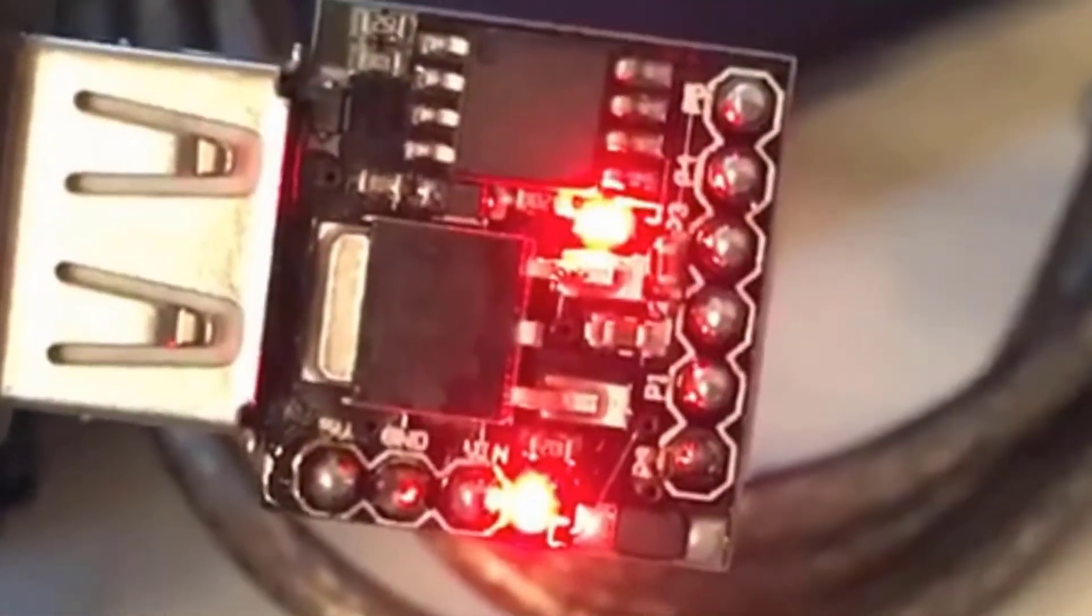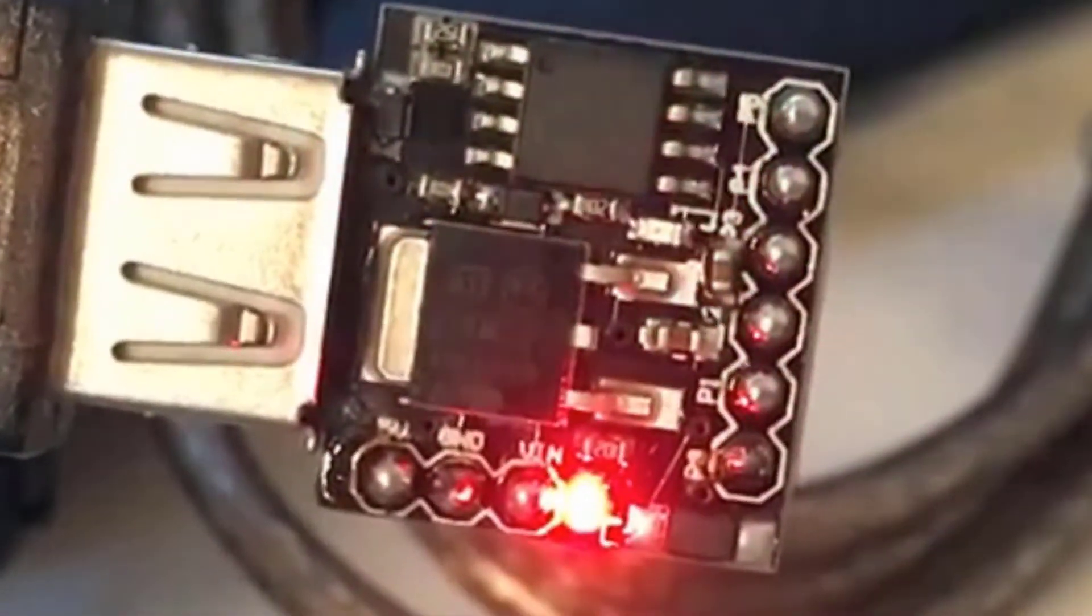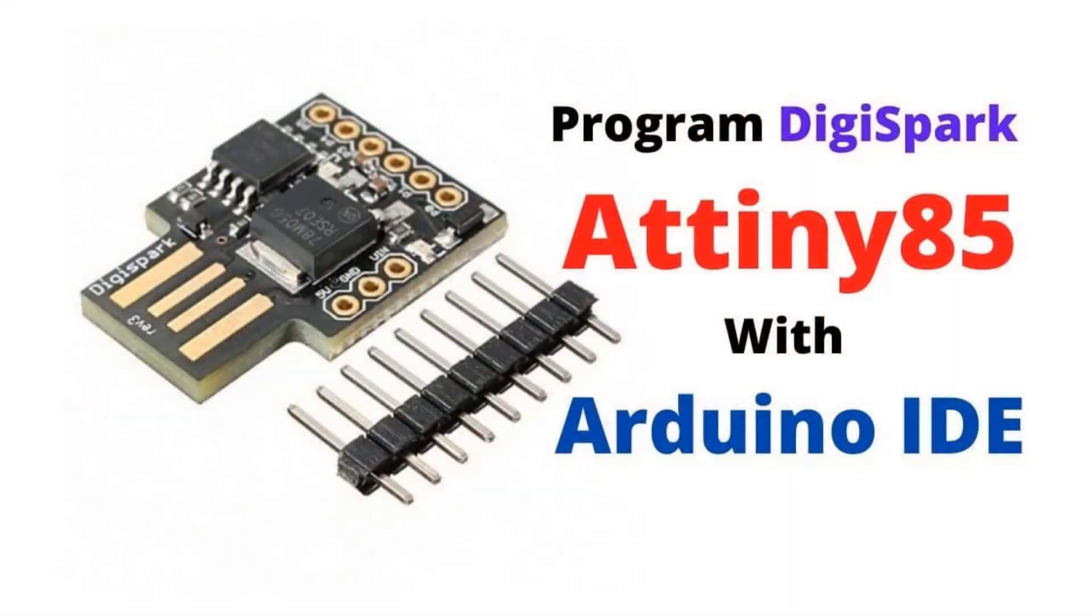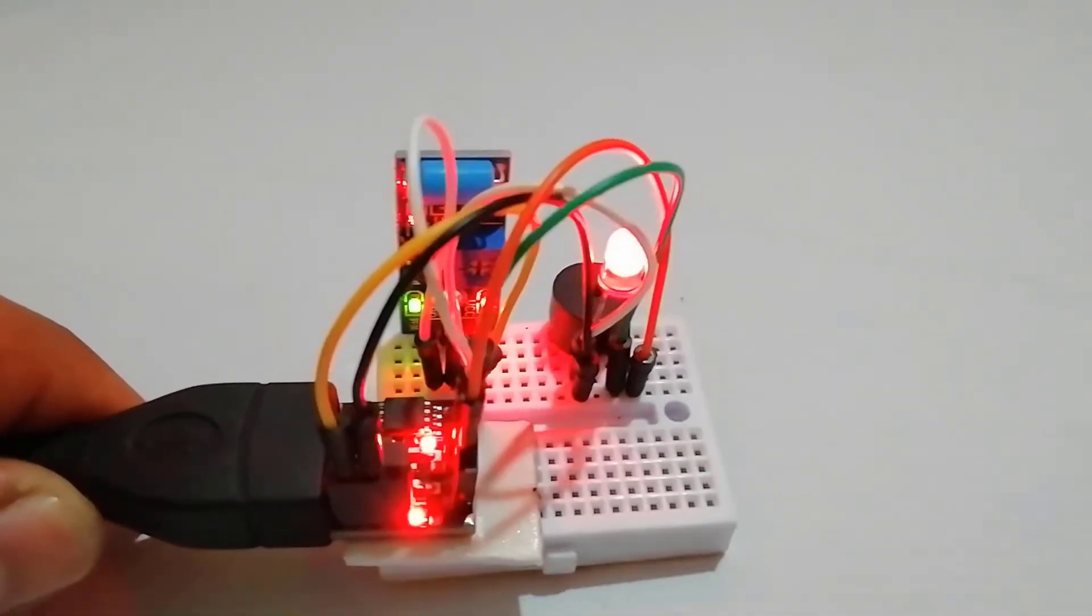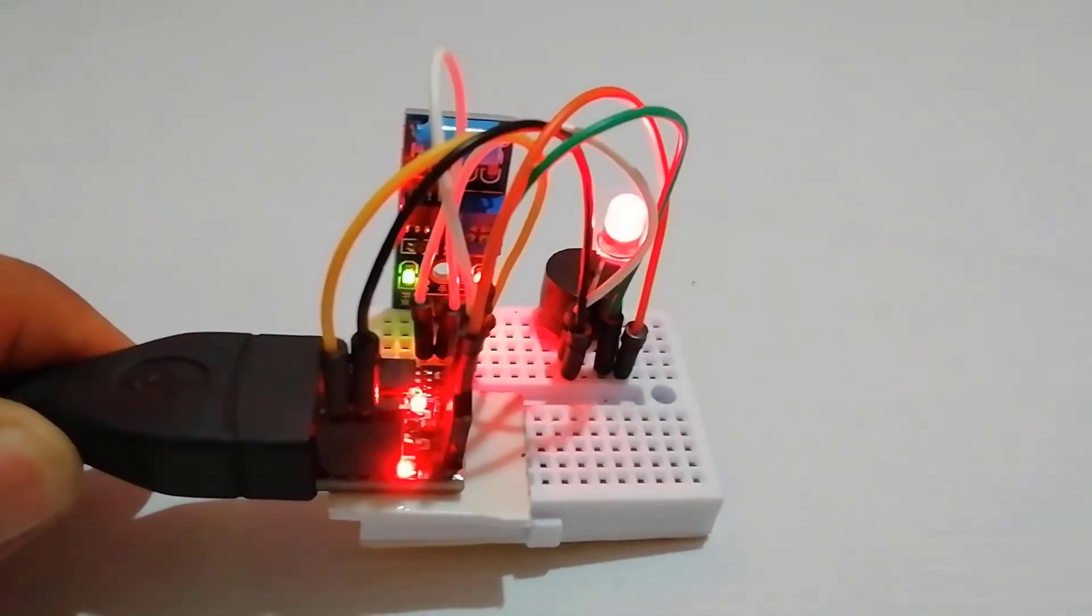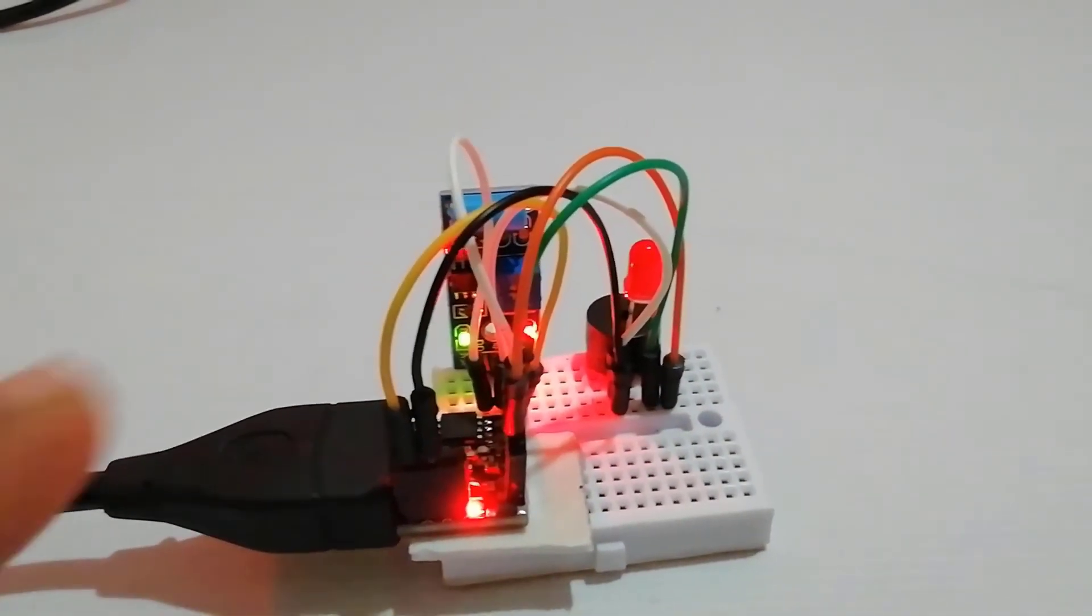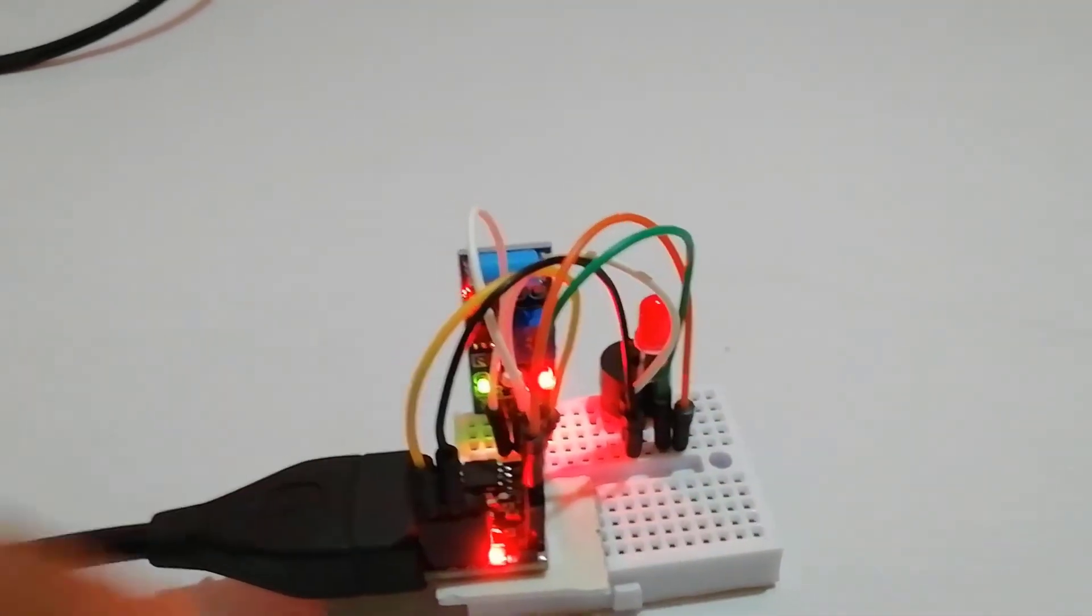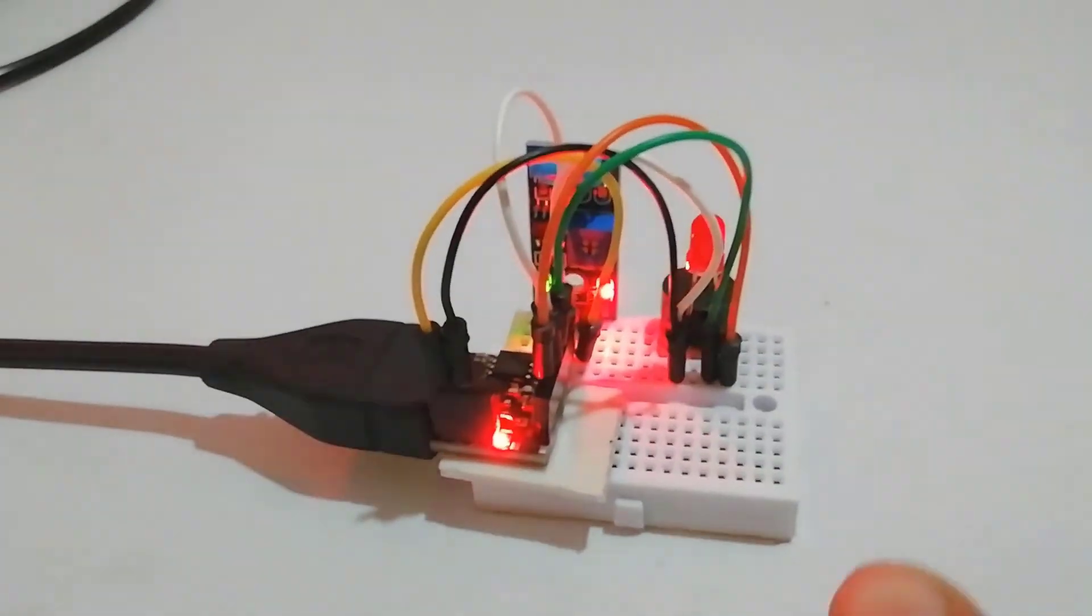That's all for this tutorial. I hope you have learned to program Digispark ATtiny85 with Arduino IDE. We will do many more projects and experiments with this board in the future like displaying text on LCD, making stand-alone ATtiny85 projects, security alert system, etc. Don't forget to subscribe to our channel for such outstanding tutorials and projects. It's me Ashtika signing off for today. Catch you soon.